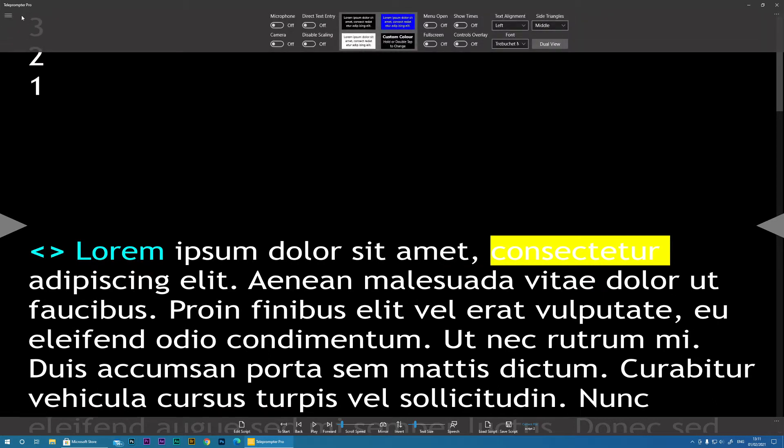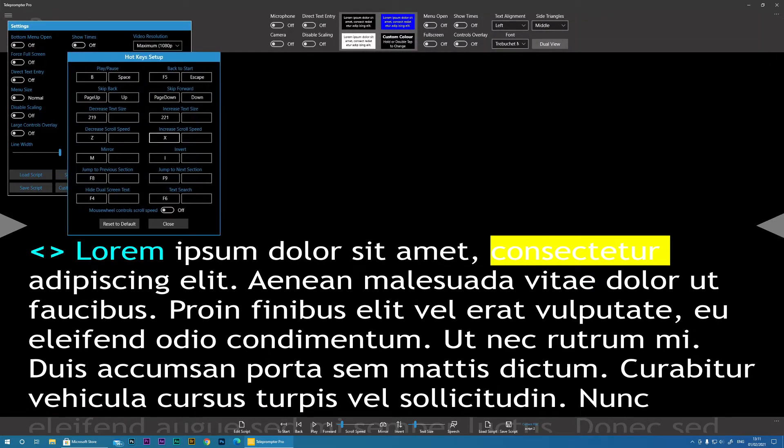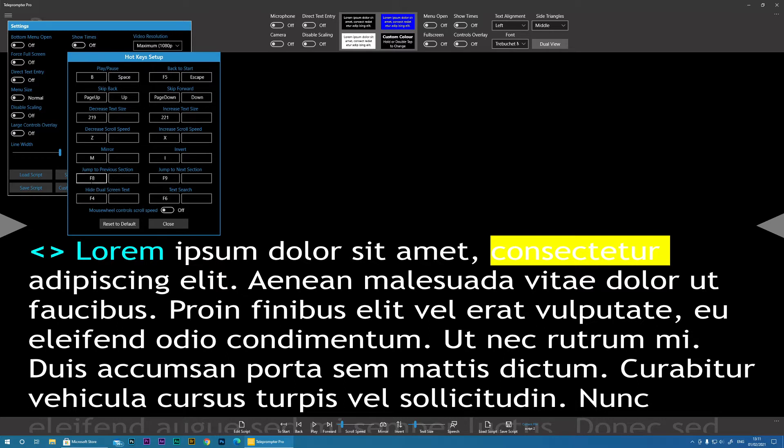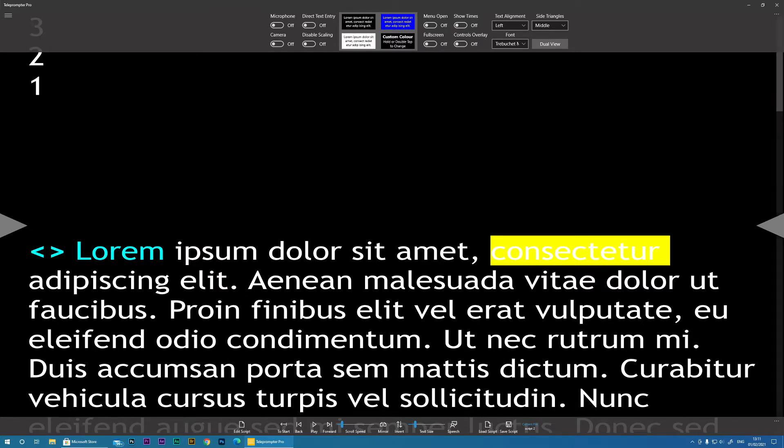And now what you can do, if we look in here in the Configure Keys, you can see I have got some keys configured that you can change, F8 and F9. And what I can do is just by clicking those,